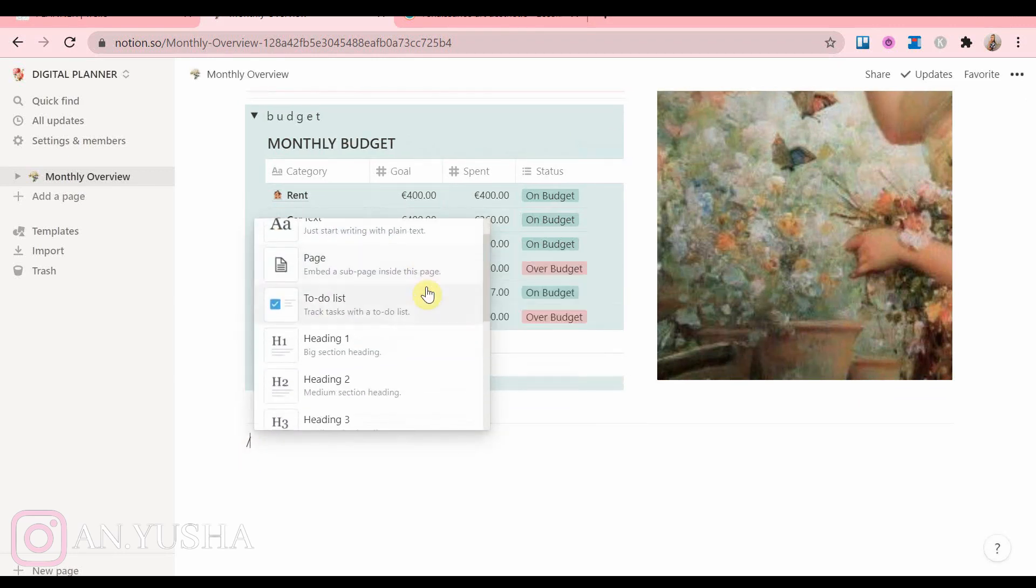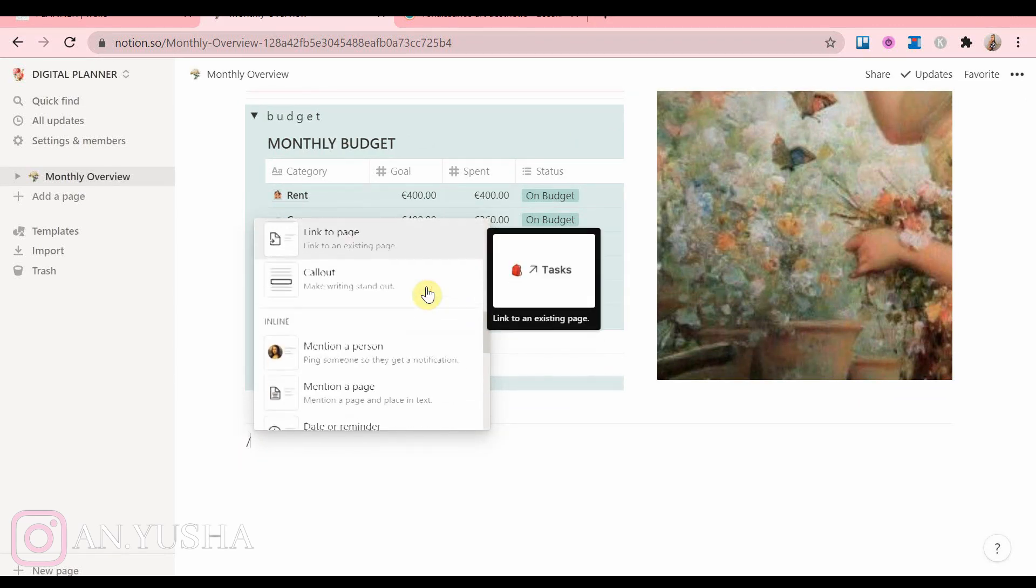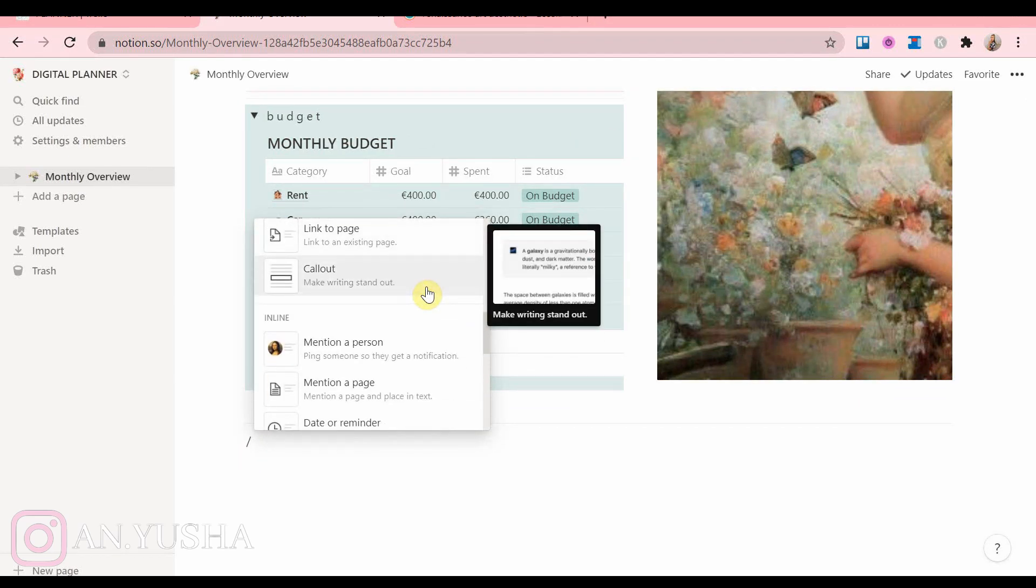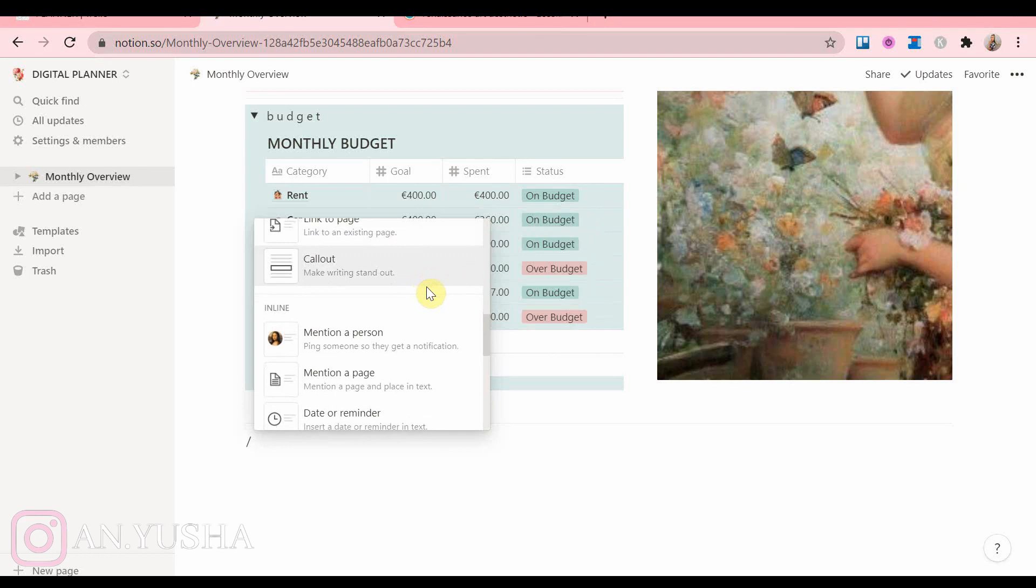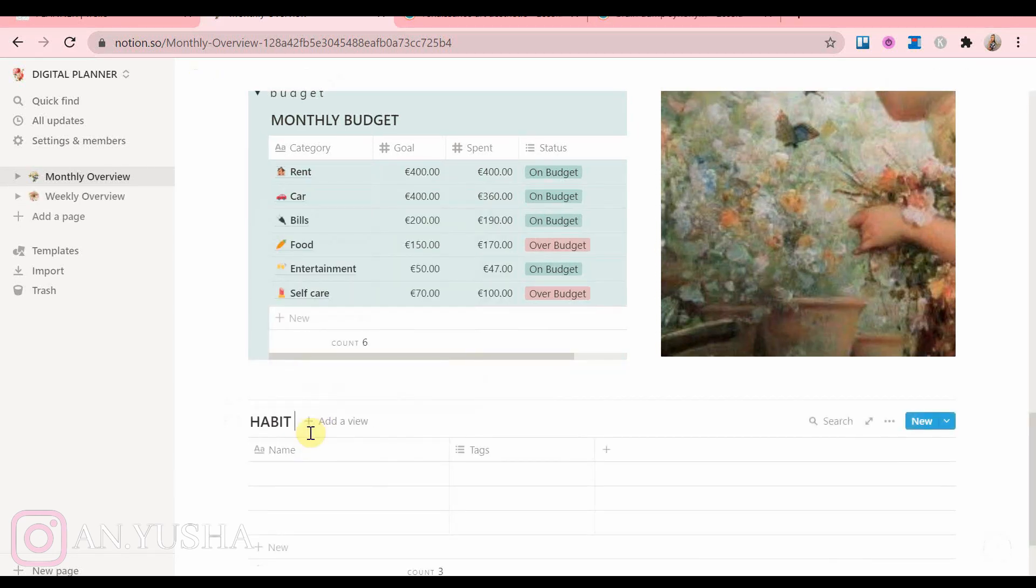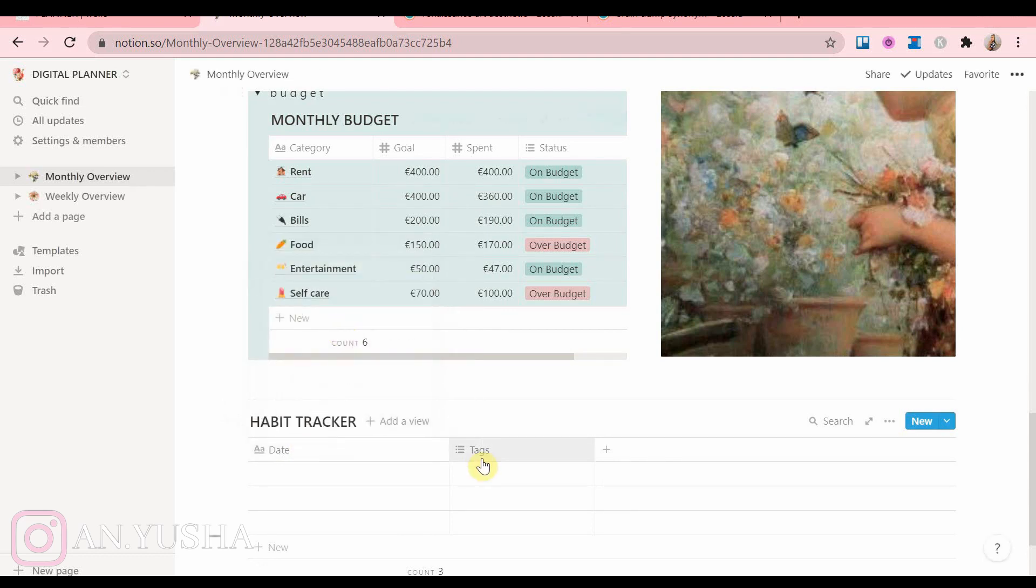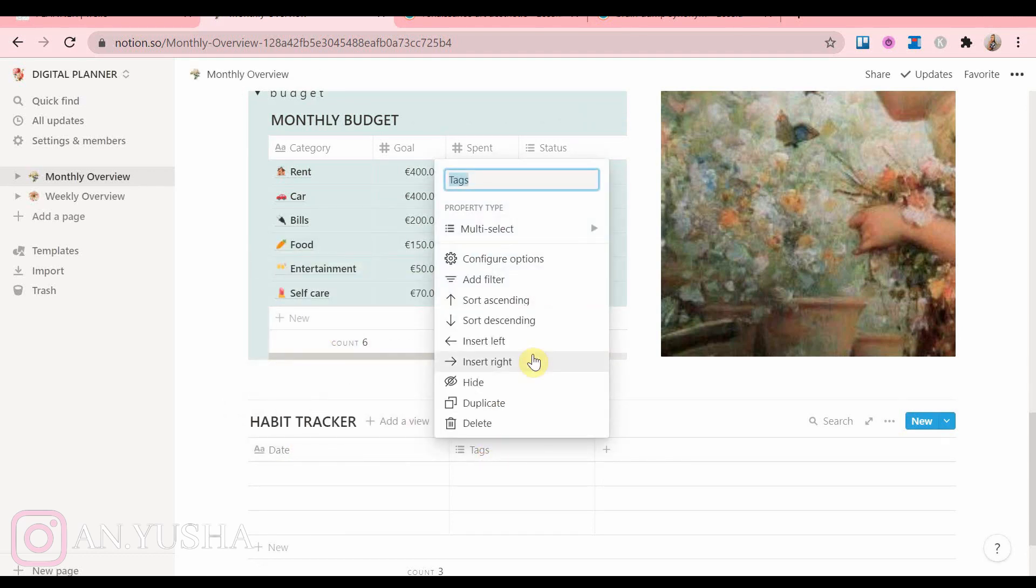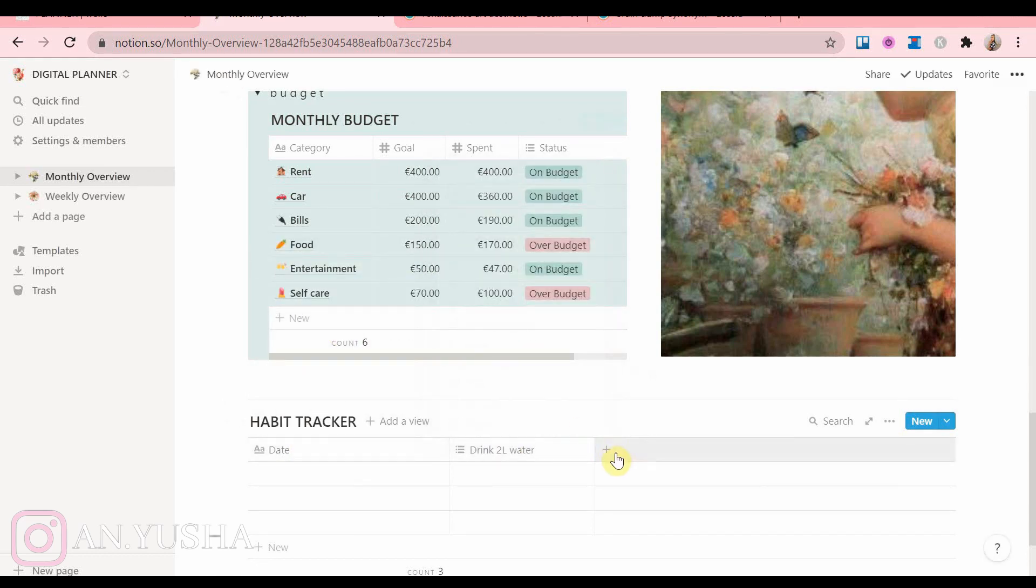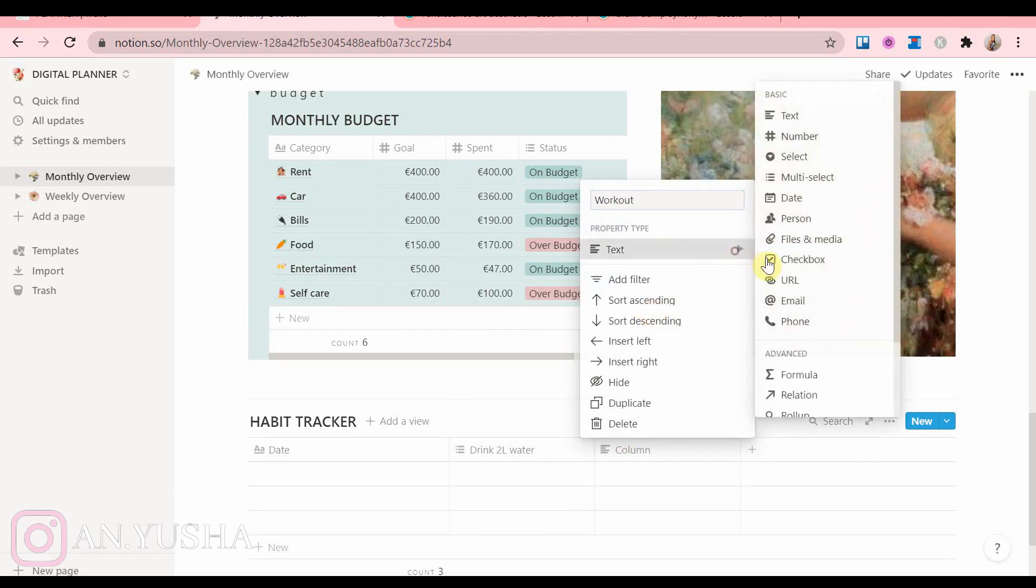So the next thing I'm going to add is another table, and this is for the habit tracker. Now if you've watched my videos before, you know how obsessed I am with habit trackers, so of course I had to add one for this Notion planner.